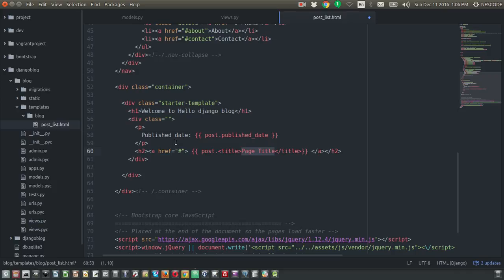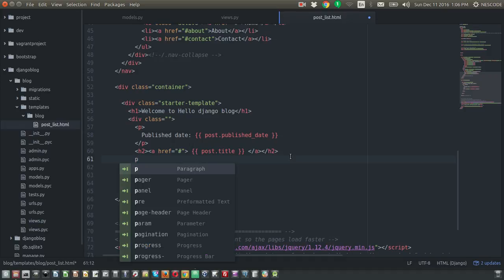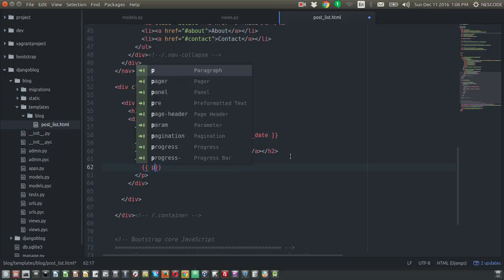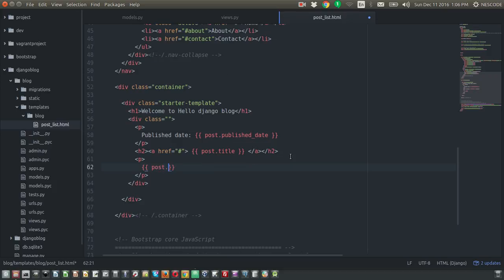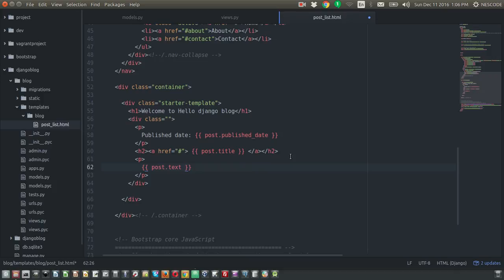We call 'post.title' here. So this is going to publish the publish date and the title of the post. After that, let's also call the content of the post using 'post.text'. We call it 'post.text' because that's the field name defined in models.py.